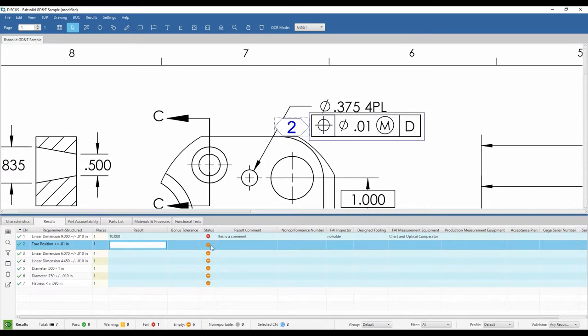The red icon signifies a non-conforming result that is outside the specification limits.